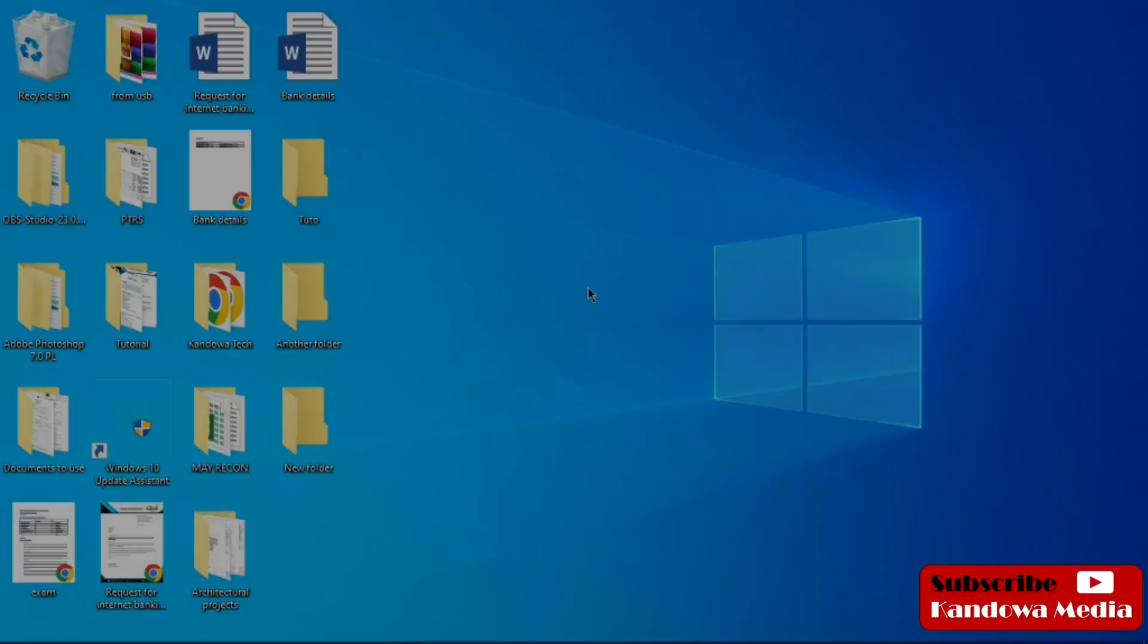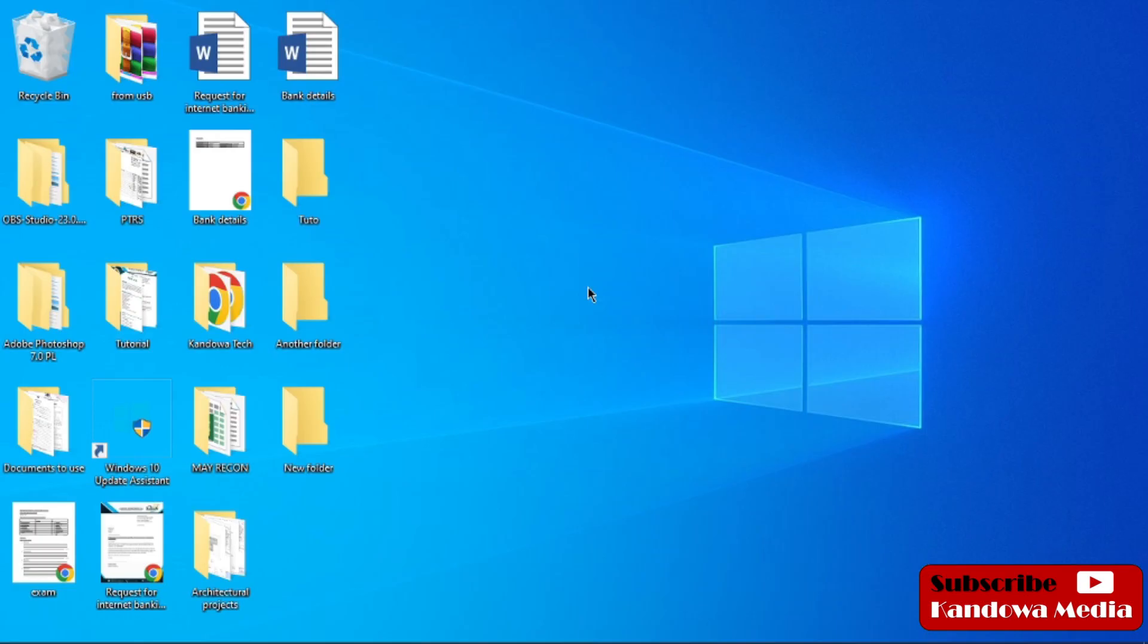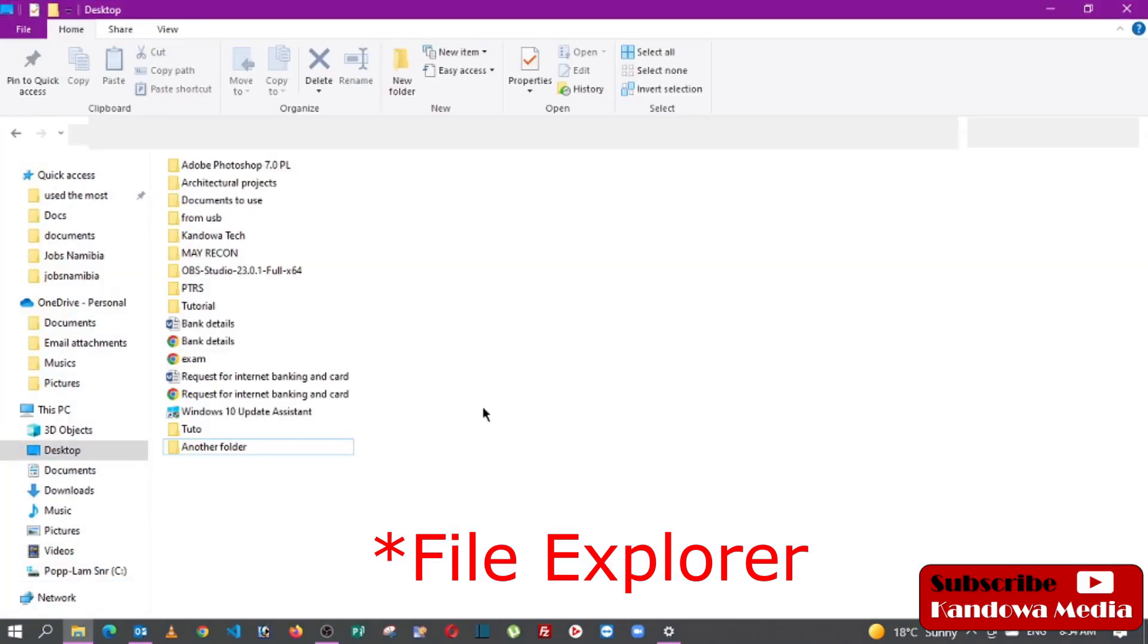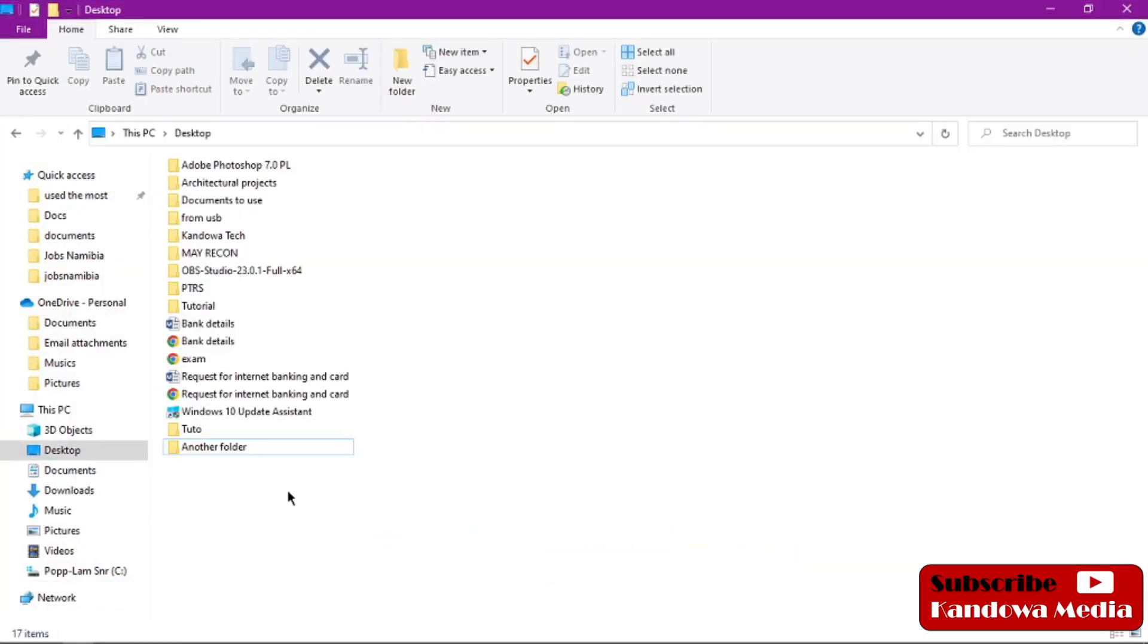To get started, let's come to our window right here. As you can see, we've got this list view. Let's say you wanted to make them bigger so that you can be able to see them better.